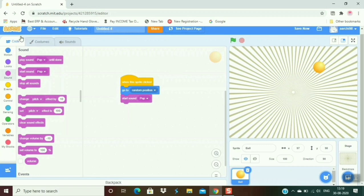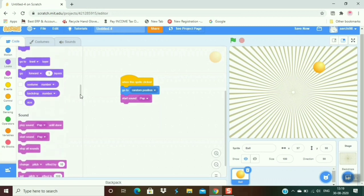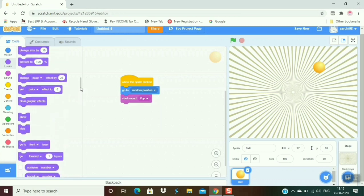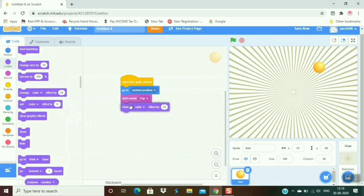So for changing color, go to the looks and take 'change color effect by 25'. Okay, now when I click on it, its color changes.